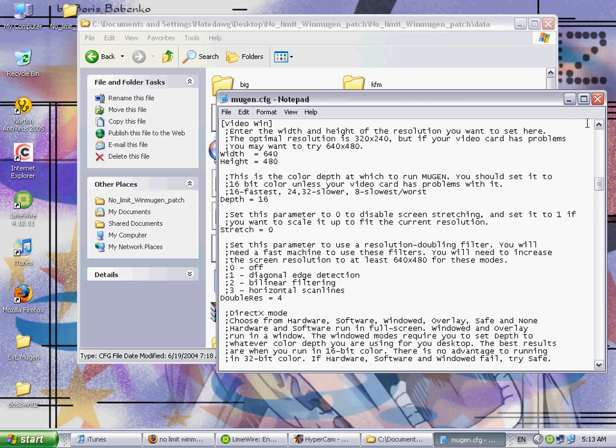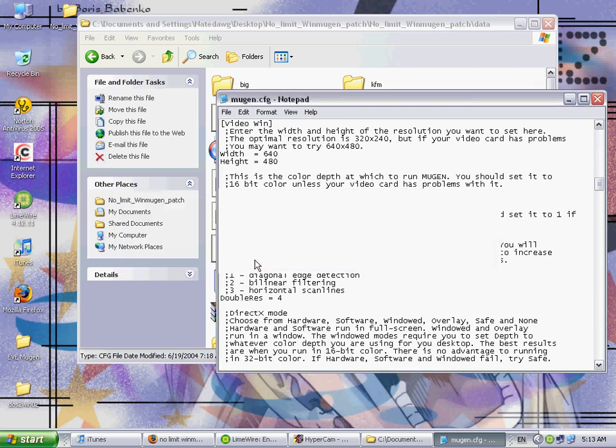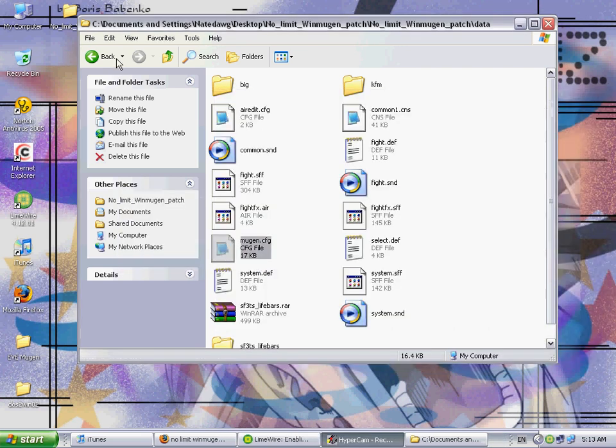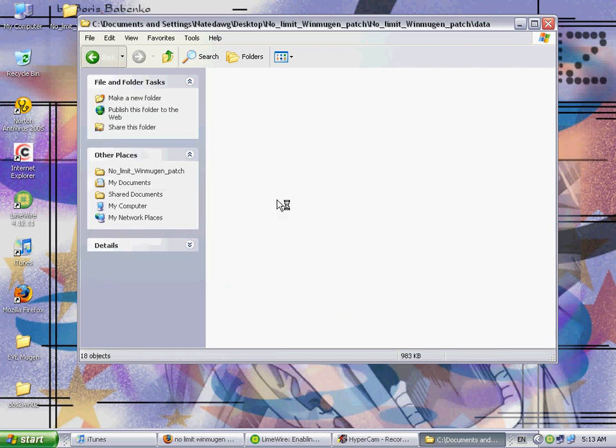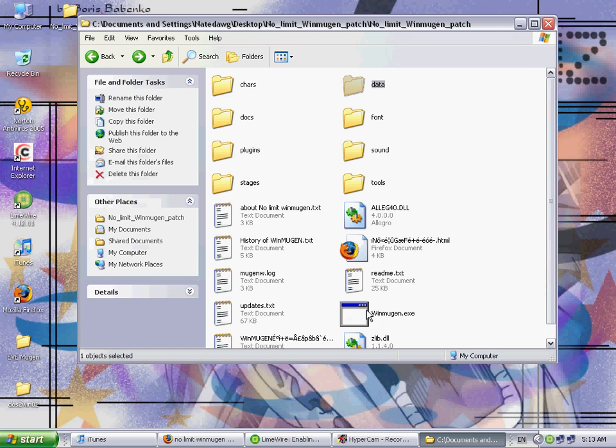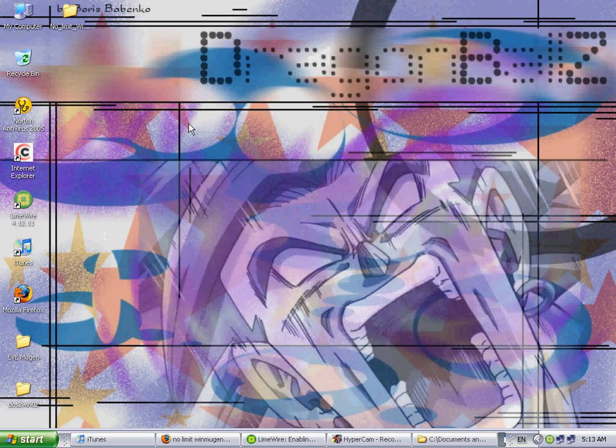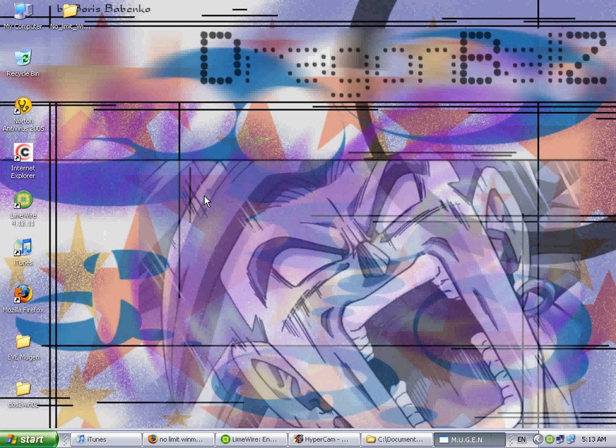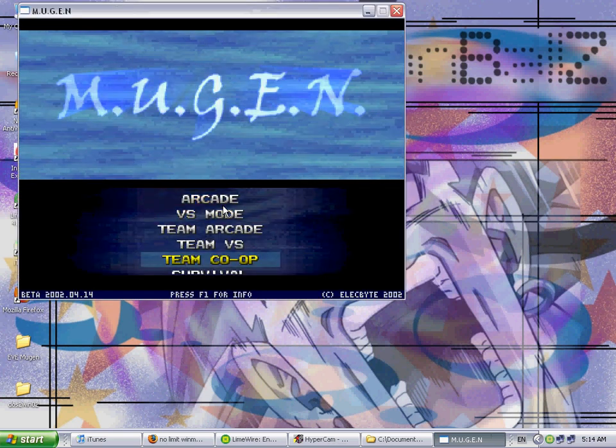And now you can't leave the window the same height it is right now, so let's just change it to 640x480, which is a good height, or good size or whatever. 640x480, save it, go back, just open up Mugen one more time.